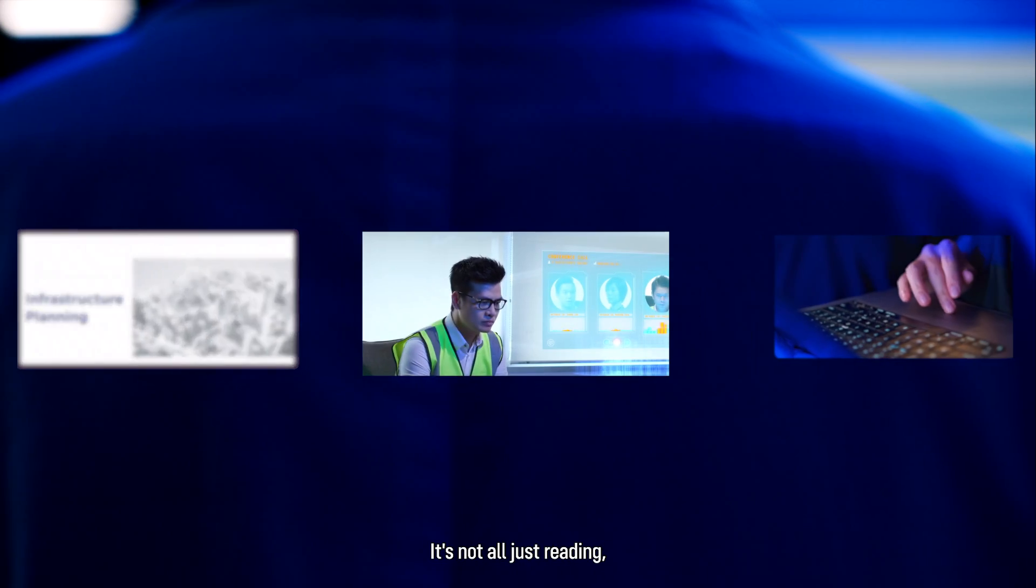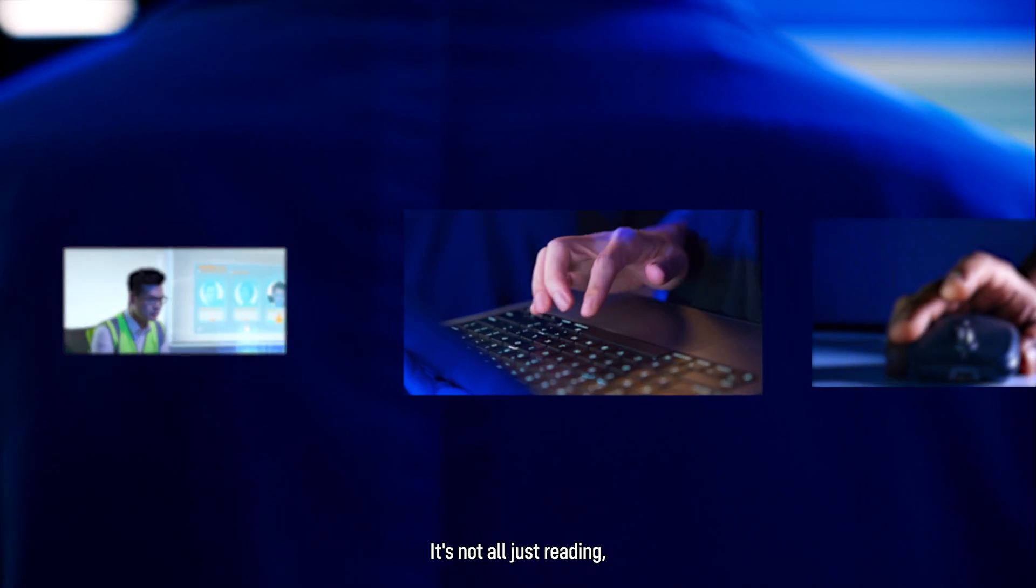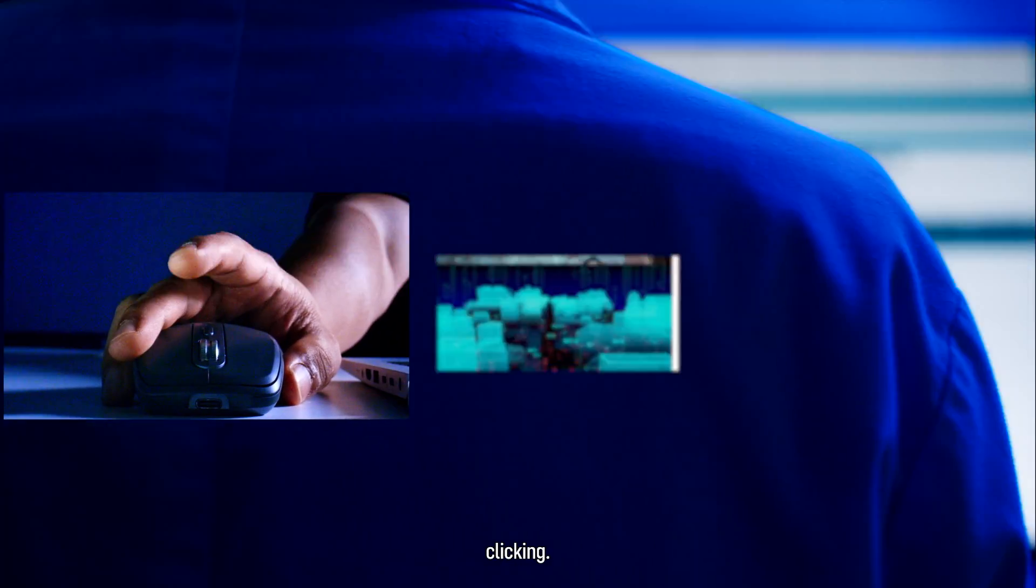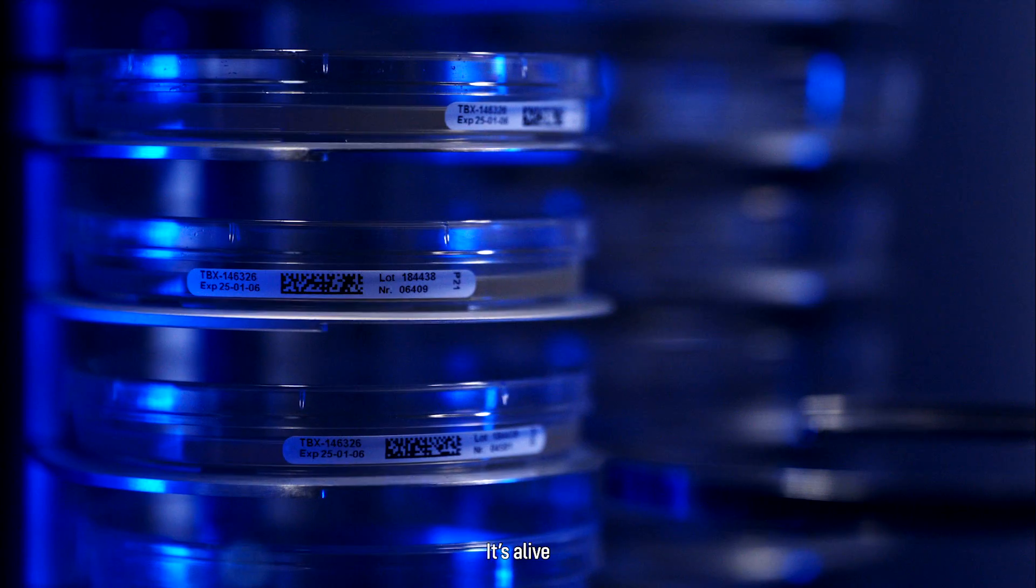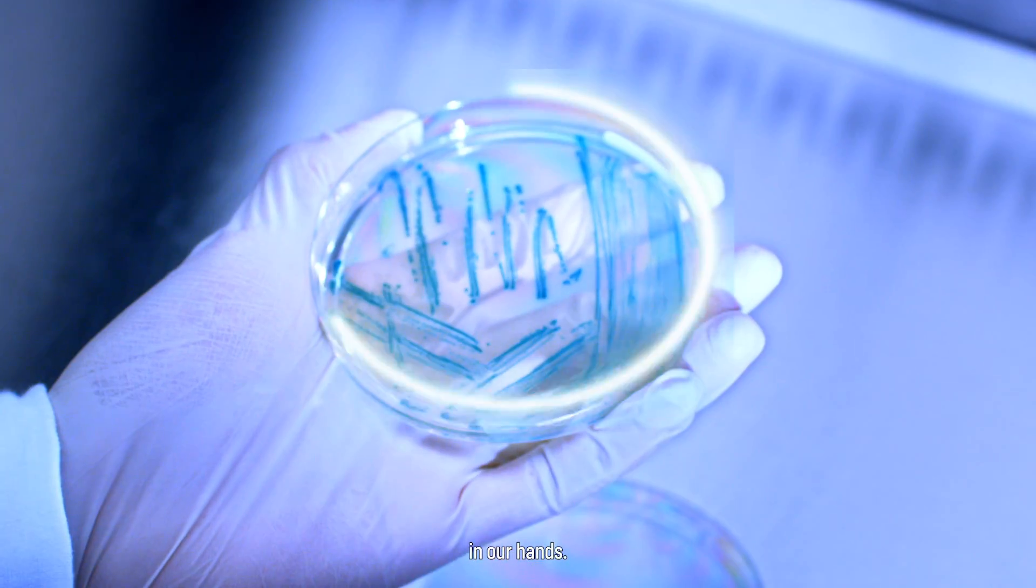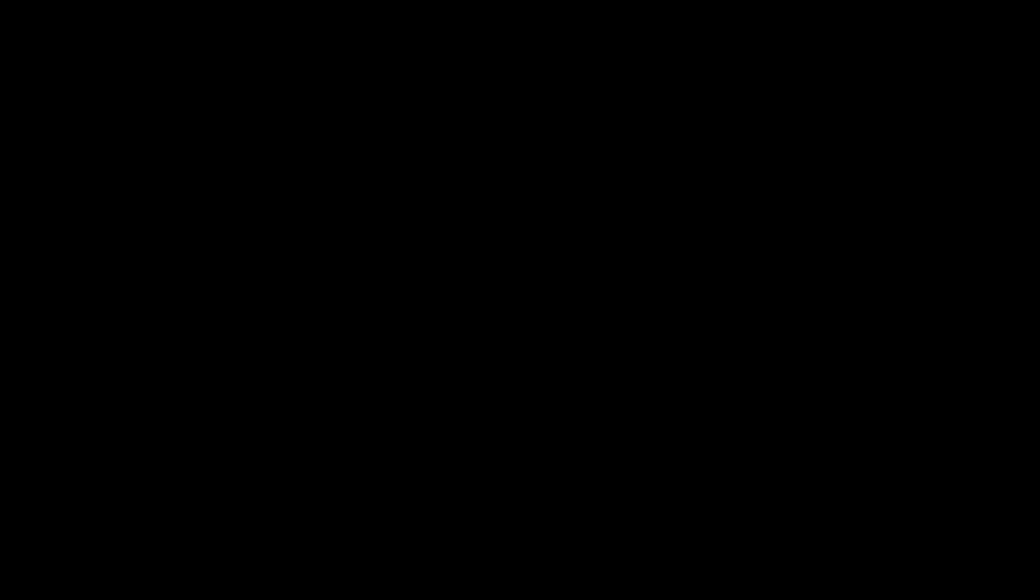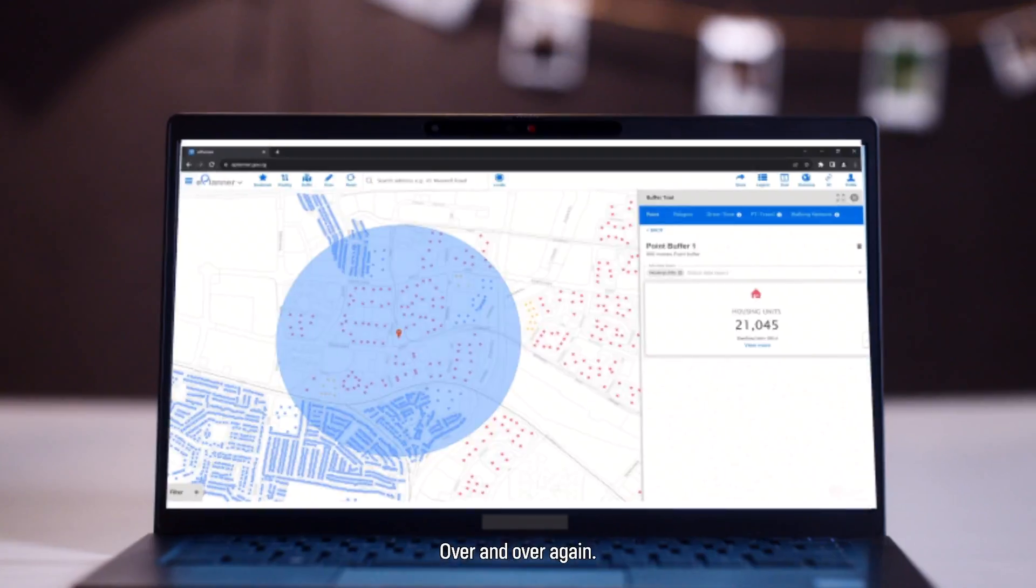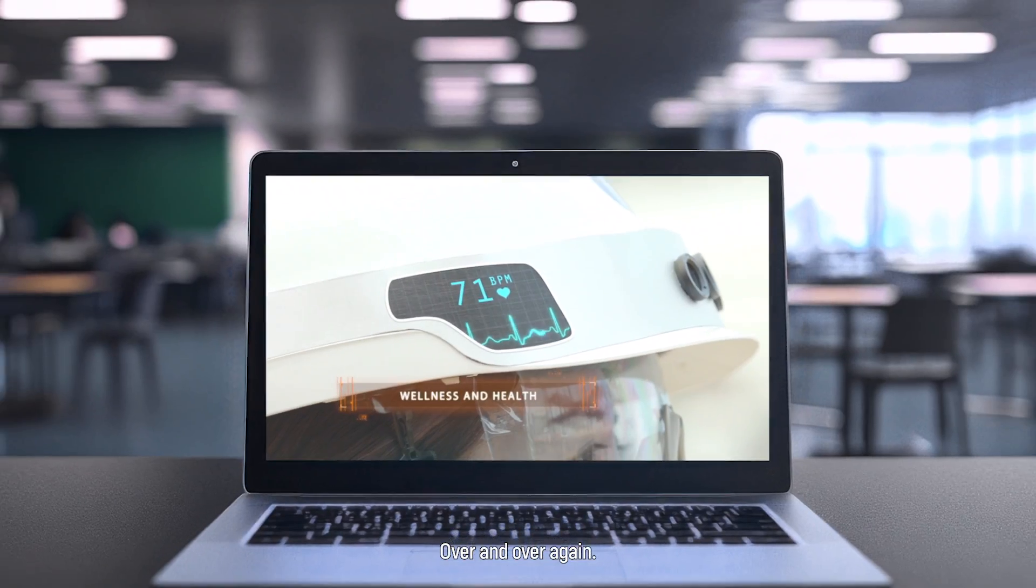It's not all just reading, typing, clicking. It's alive, in our hands. Science, tech and engineering makes the rules, then breaks them over and over again.